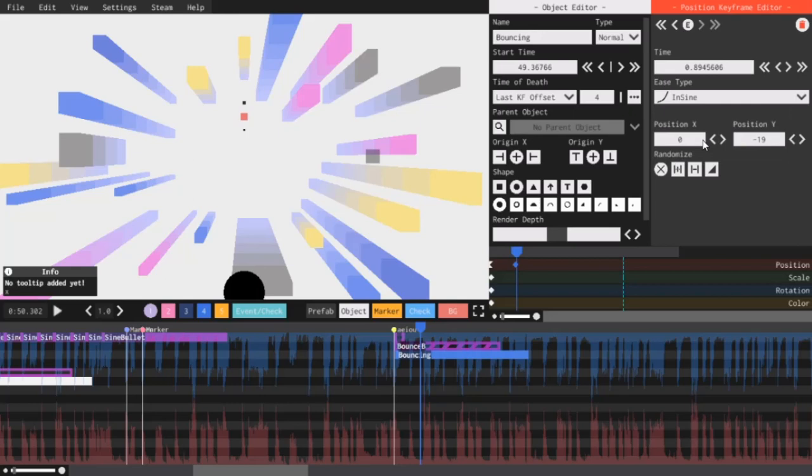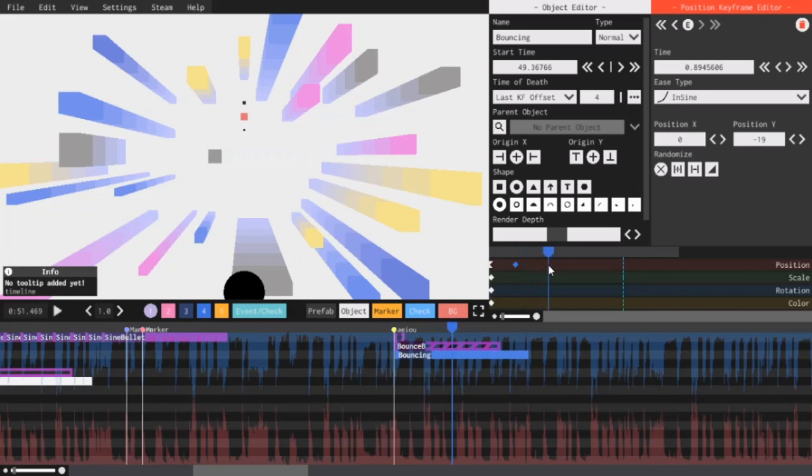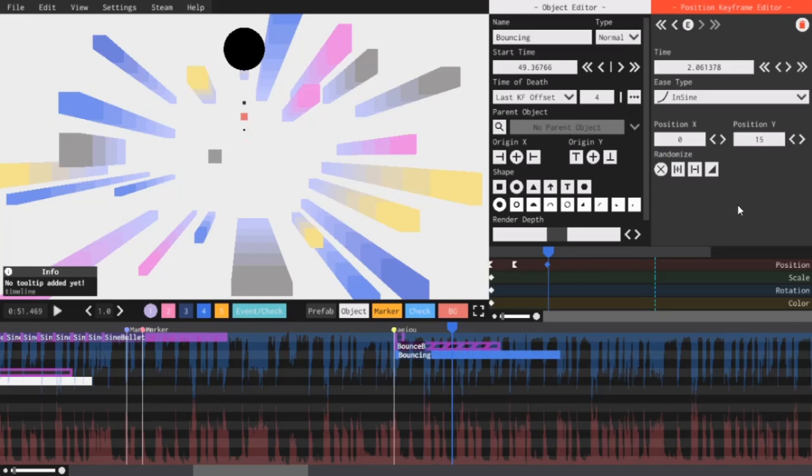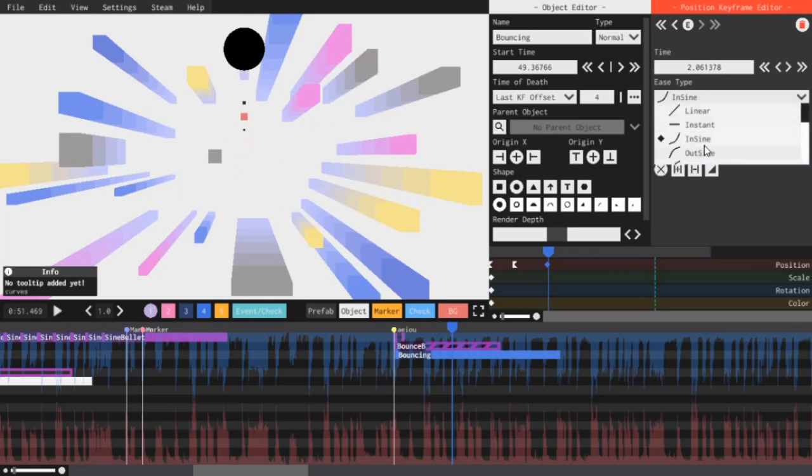I could make this so that it barely touches the bottom of the screen, but I want to add the squash and stretch after I add the movements. Then I will add one more keyframe and send it back to 0, 15. And then I will change the ease type to out sine.